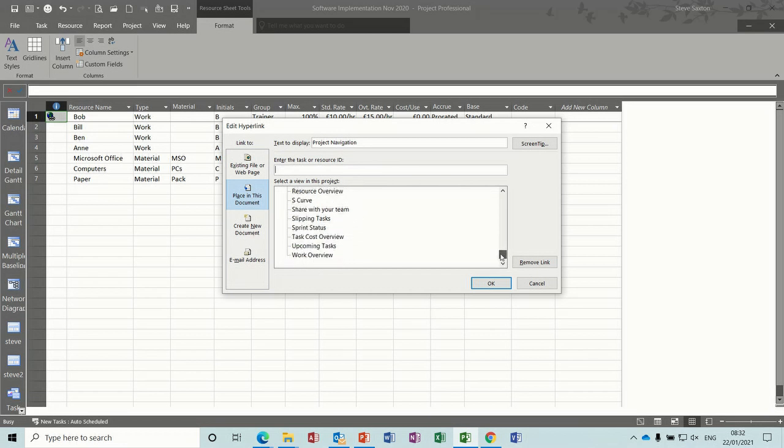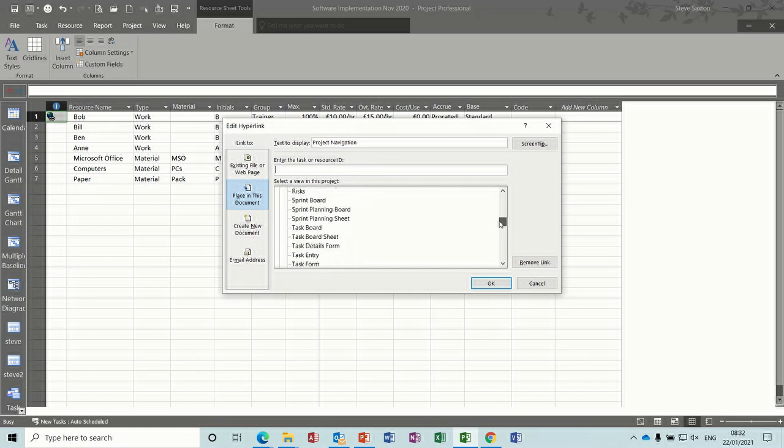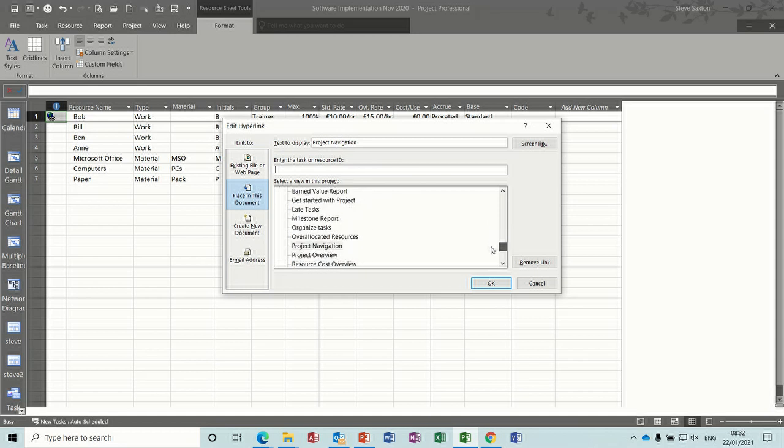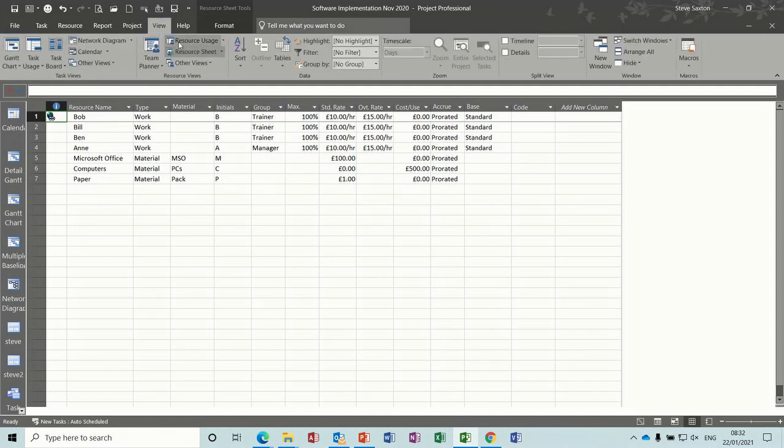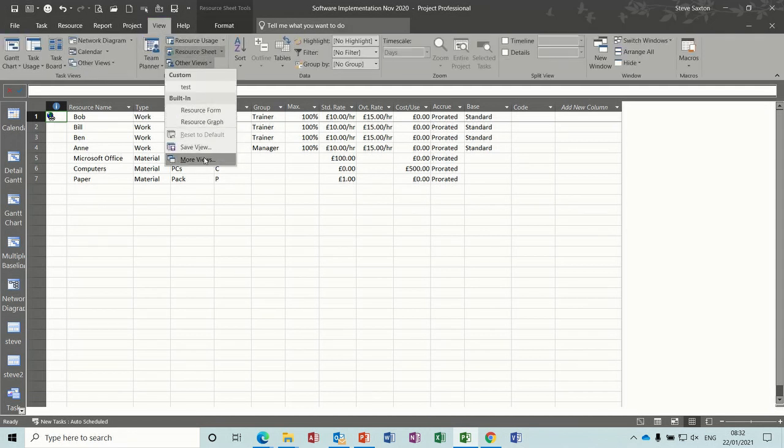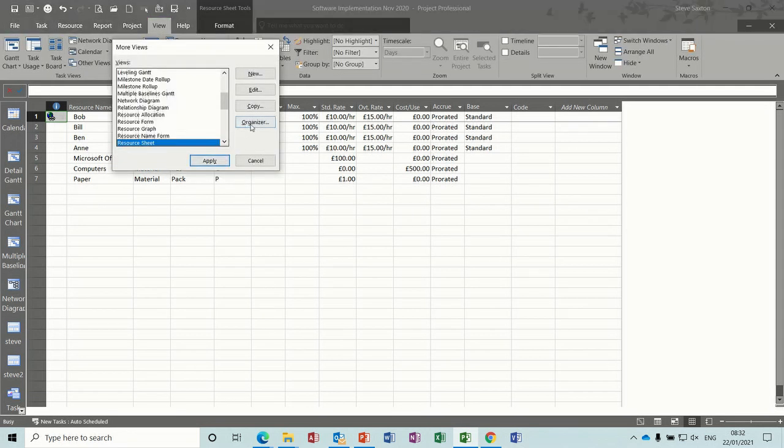Now you can't see project design in there because what you have to do for this to work so you can do the links is you need to go to the view tab, other views, more views, you need to get into the organizer.